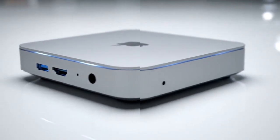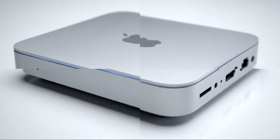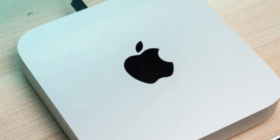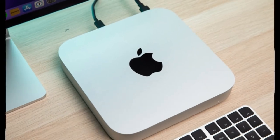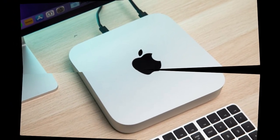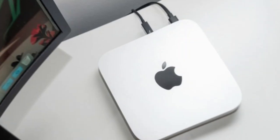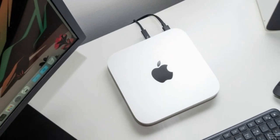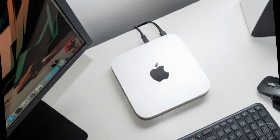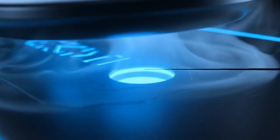If you're a designer, editor, developer, or creator, this is the first desktop that brings generative AI straight to your workspace. No servers, no internet lag, no privacy risks. Your AI runs locally, faster, safer, and fully under your control.